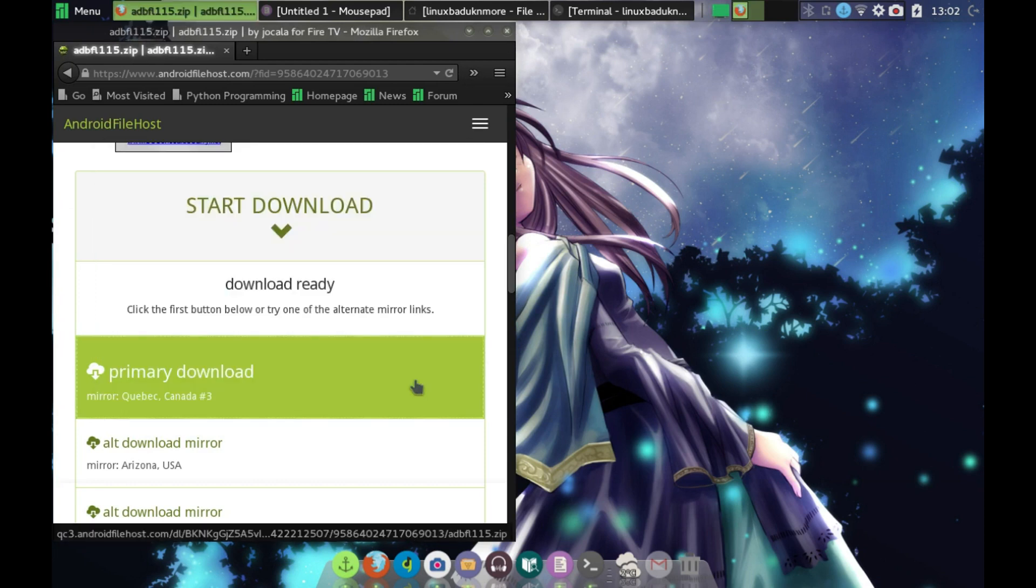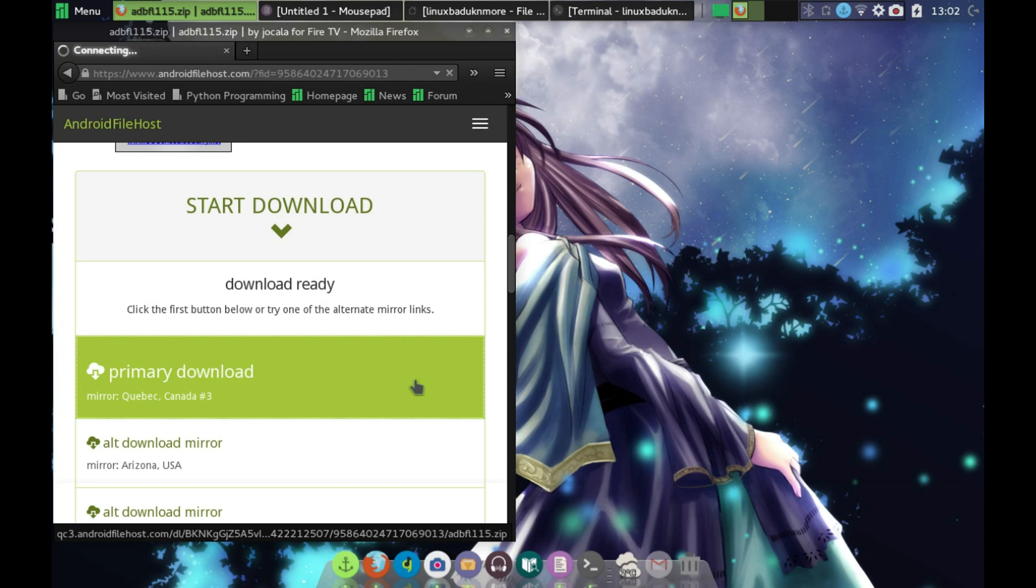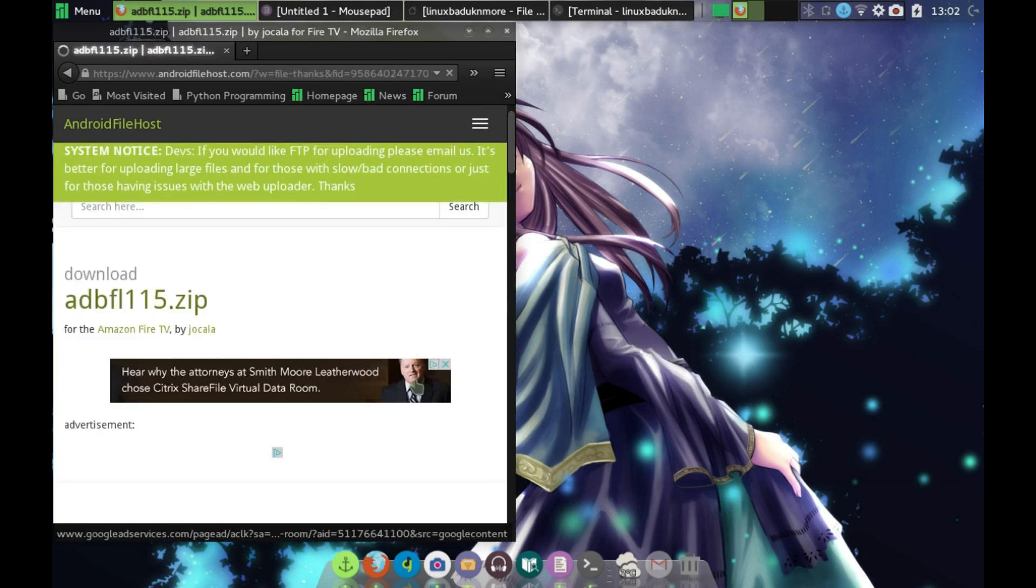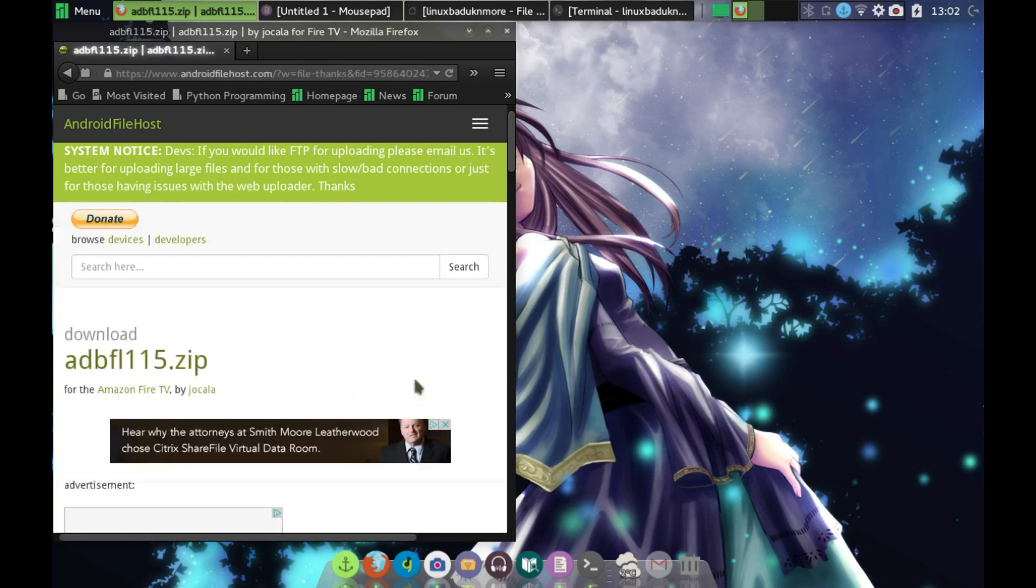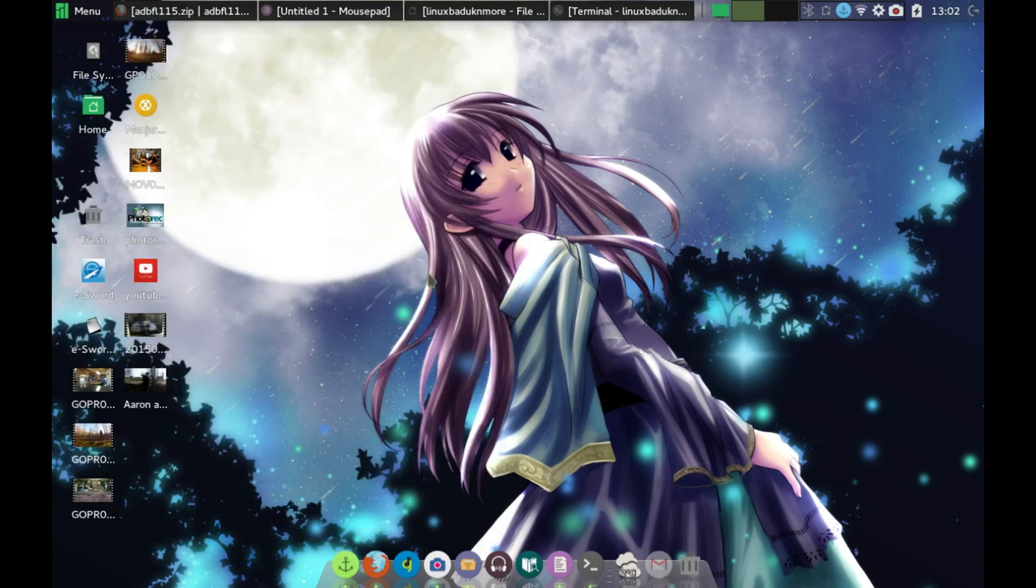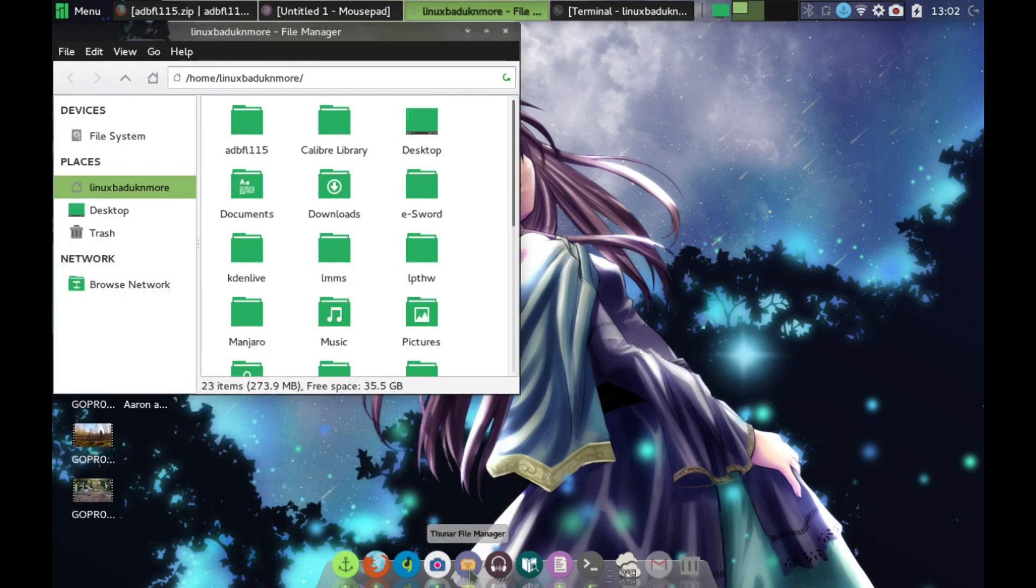After this has been downloaded, you just have to extract that folder. This is for Linux of course, it may be slightly different for Windows or Mac OS X, but it would be pretty similar. I extracted my file to my main home folder.